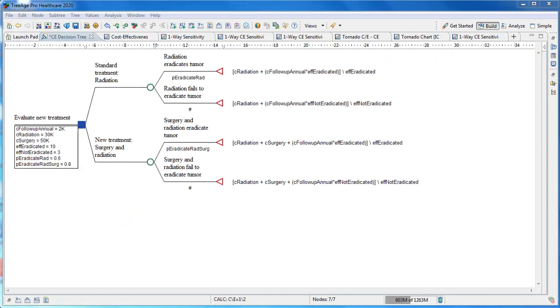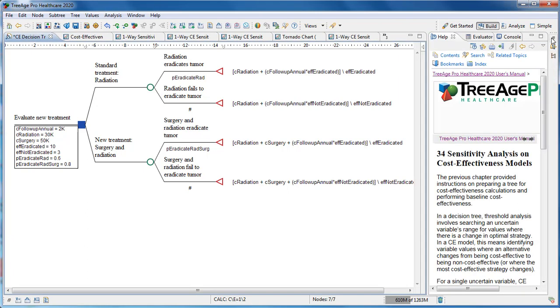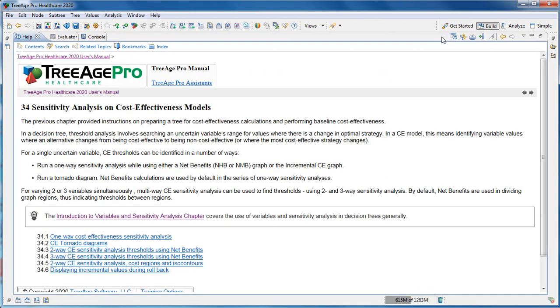With the information about how uncertainty of different parameters impacts the optimal strategies, recommendations can be made from the model, or you can seek further information to update the model. If you need further step-by-step assistance, there are more details in the help files.